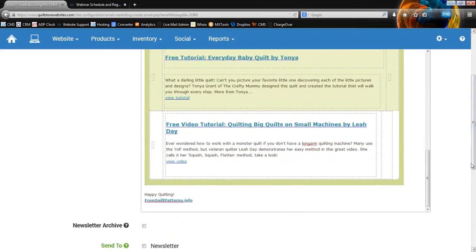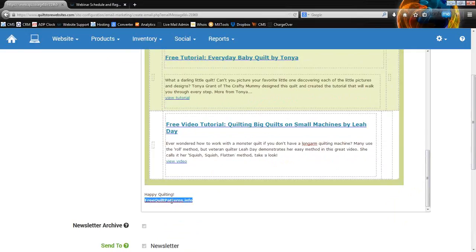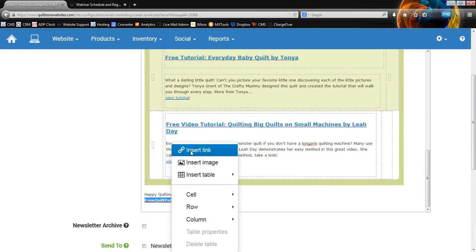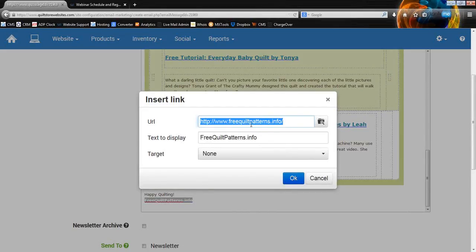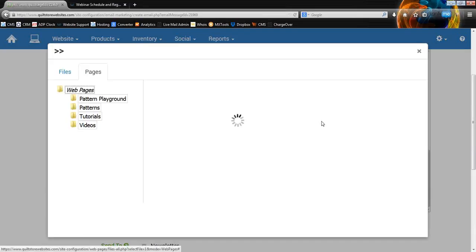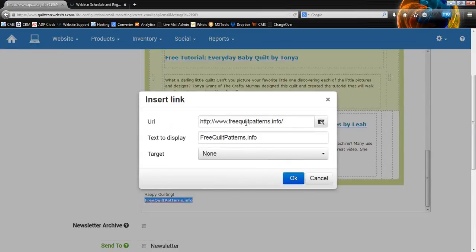Here's a link down at the bottom we can use as a demonstration — the link to freequiltpatterns.info. If you highlight some text and right-click on it, you go to Insert Link. In this box, initially it's going to be blank, so you're going to paste whatever URL that link is supposed to go to in here. If it's a page on your website, you can click on Server and then go to Pages — any page on your website, you can just click on it and it will load what you need in there. Then click OK.